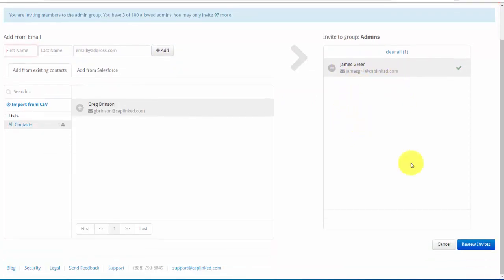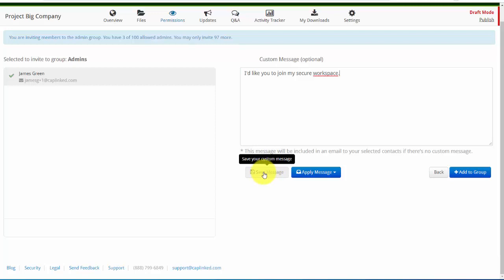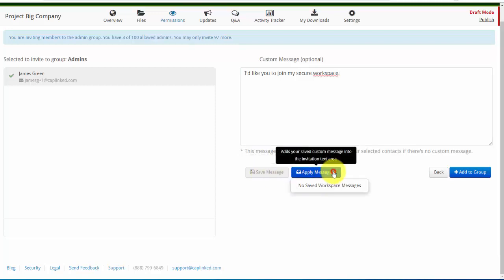I'll scroll down slightly and I see that I've got a blue review invites button. I'll click that button. It shows me that I'm adding James to my administrator group and here I can customize a message. I can copy and paste it from elsewhere or if I've created a message I could save it.